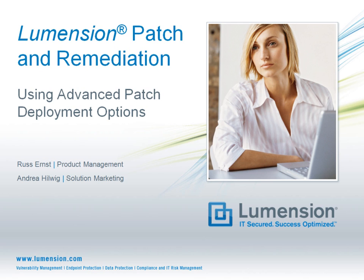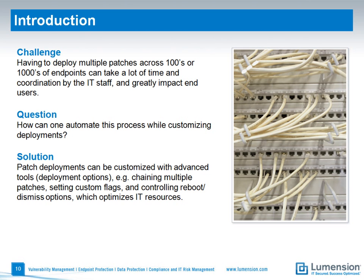Hi, my name is Andrea Hirlwig, and in this episode I'm joined by Russ Ernst from Product Management to discuss how you can use advanced patch deployment options to automate even the most complex patch deployments using Lumension Patch Remediation. Many organizations have to deploy multiple patches across hundreds or even thousands of endpoints on a regular basis, which can take a lot of time and coordination by the IT staff and at the same time impact the end users. Such deployments take careful planning and manual adjustments.